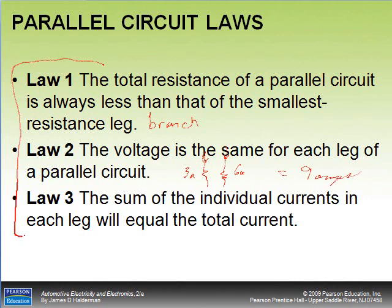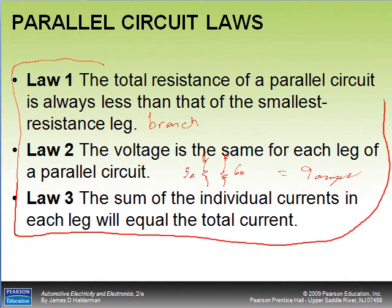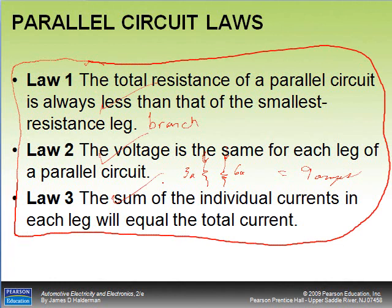Law three: the sum of the individual currents in each leg equals the total current. For example, 3 amps plus 6 amps equals 9 amps total. Don't confuse these with the three laws of a series circuit — you need to know all three. That wraps up chapter six; expect these concepts on the upcoming test.